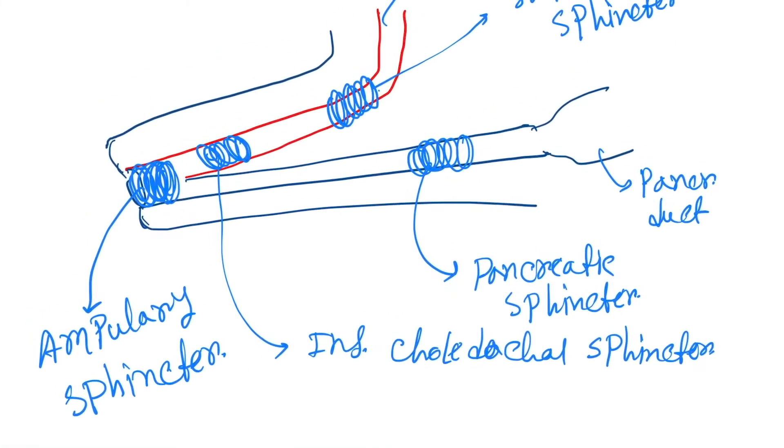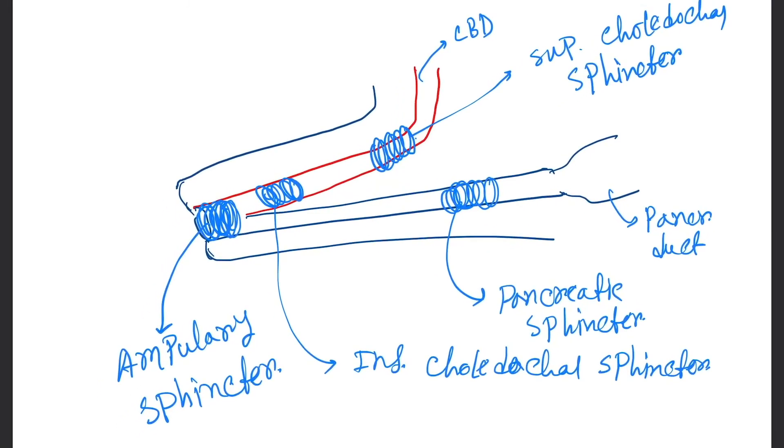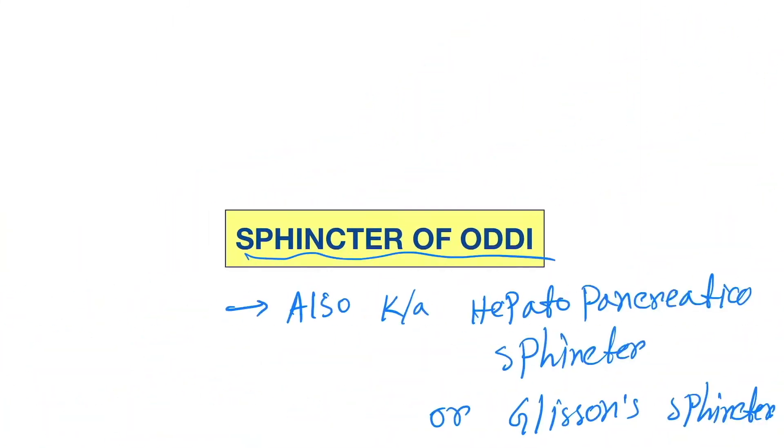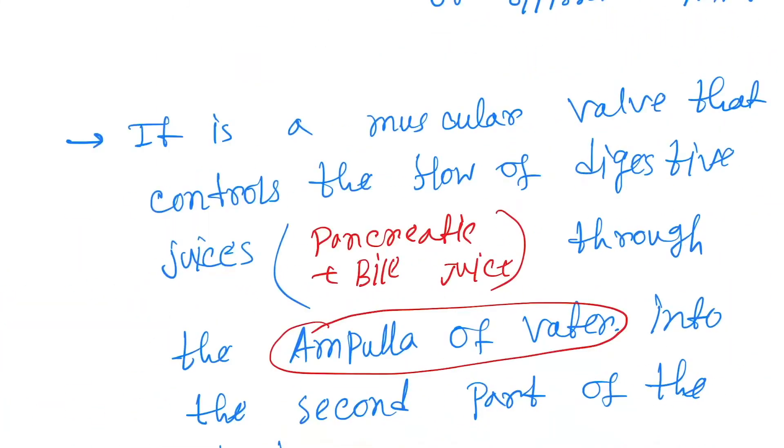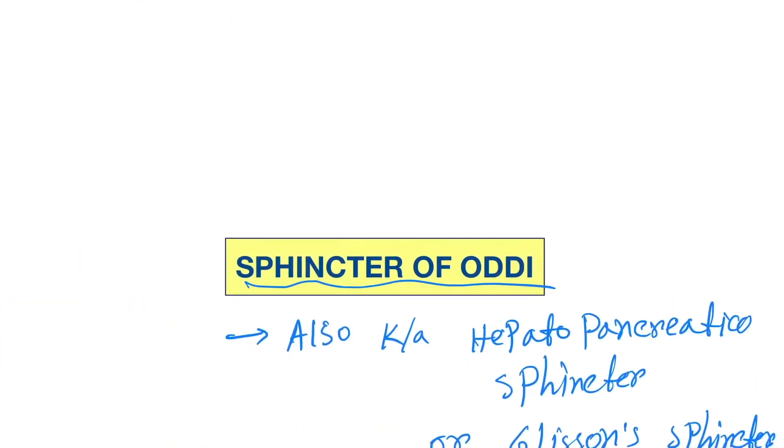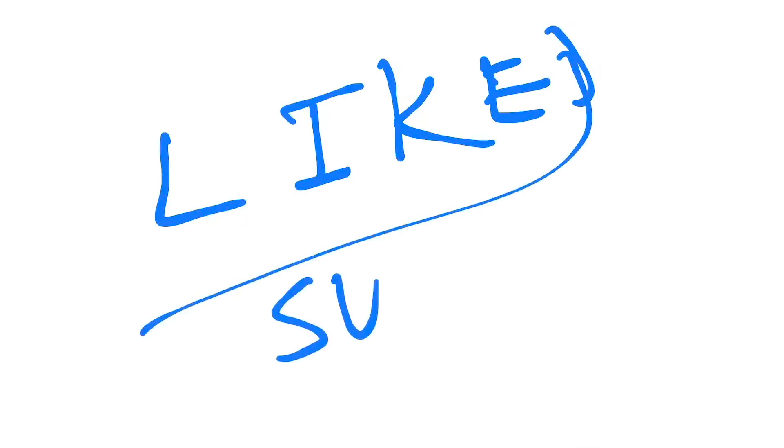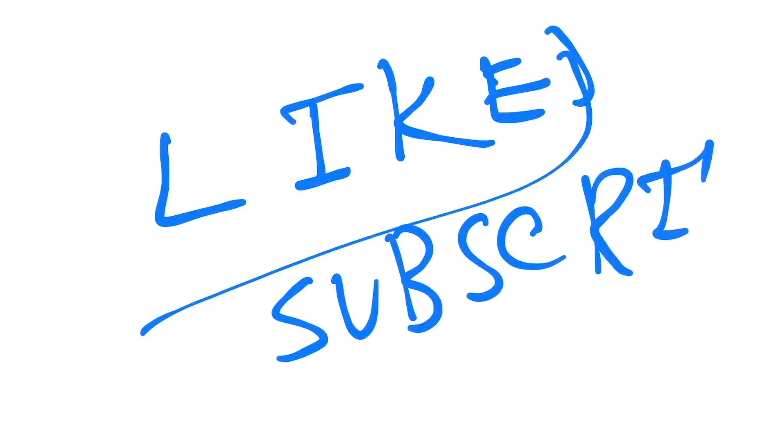So that's it, the sphincter of Oddi. Guys, if you like this video then please do not forget to hit the like button and please subscribe my channel. See you next time. Bye.